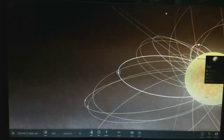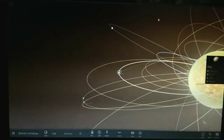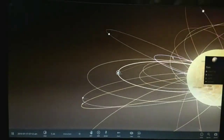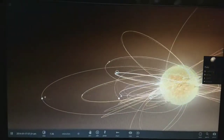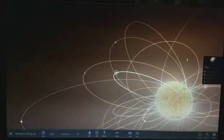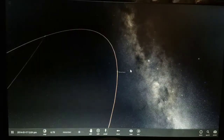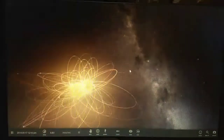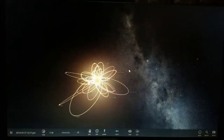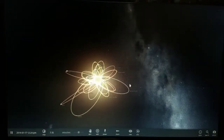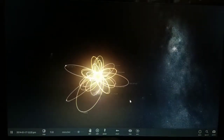Let's speed up the time. As we placed UY Scuti in place of the Sun, all the orbitals are going away from the planets.